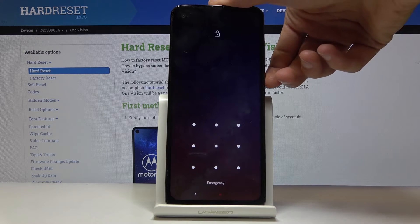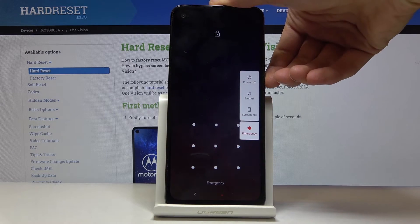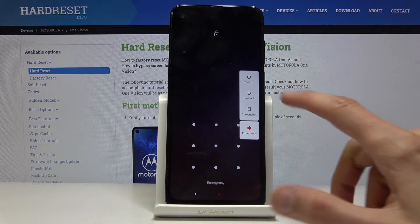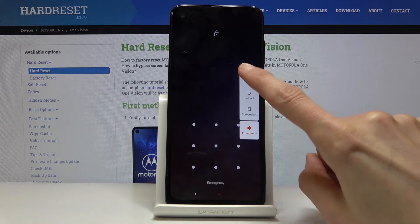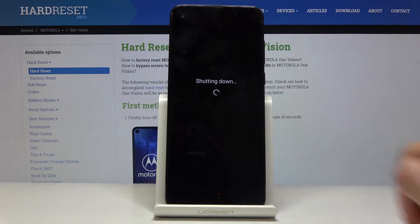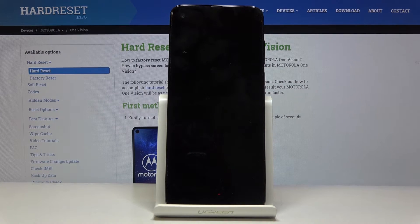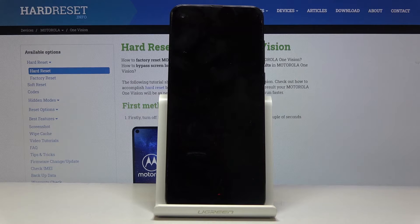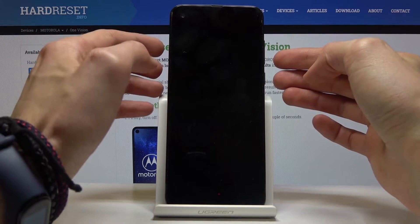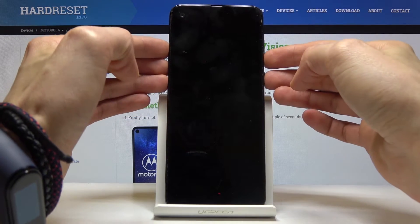Begin by holding the power key and selecting 'Power Off.' Once the device shuts off, you then want to hold the power key and volume down — both of those keys at the same time.